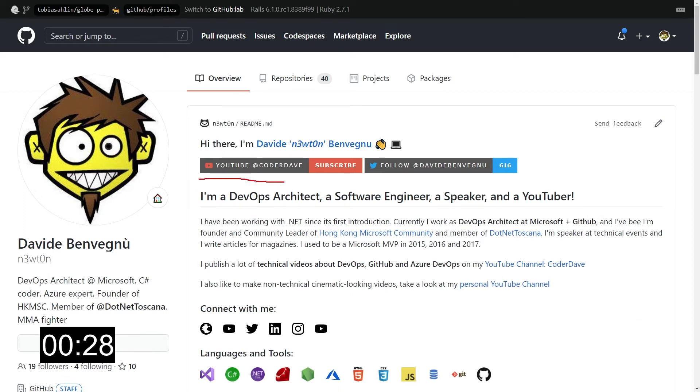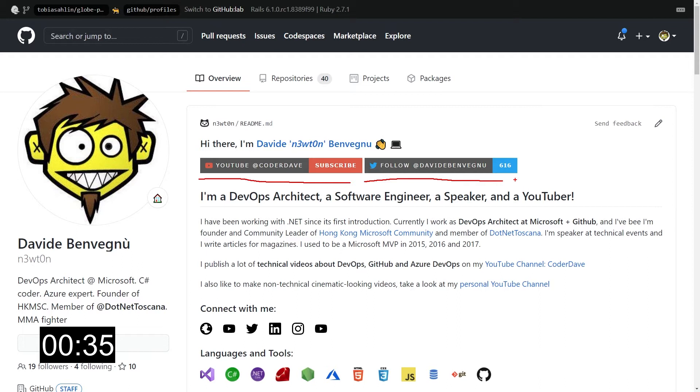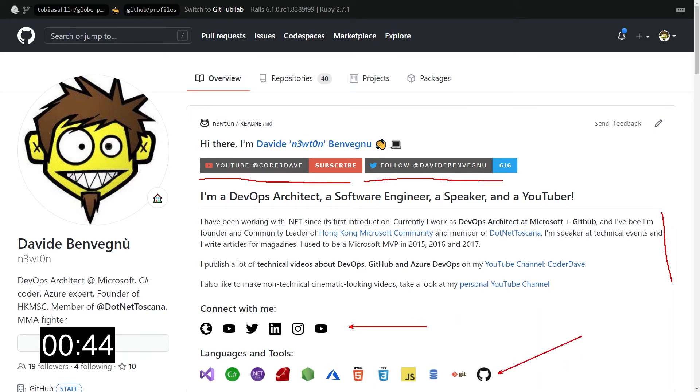I only have some ways to contact me, whether it's the YouTube channel or my Twitter handle. And by the way, if you're not doing it yet, follow me on Twitter or in my other social media profiles. You can find all the links in the video description. And then I have some text, some other links, and some of the languages and tools I'm proficient with.